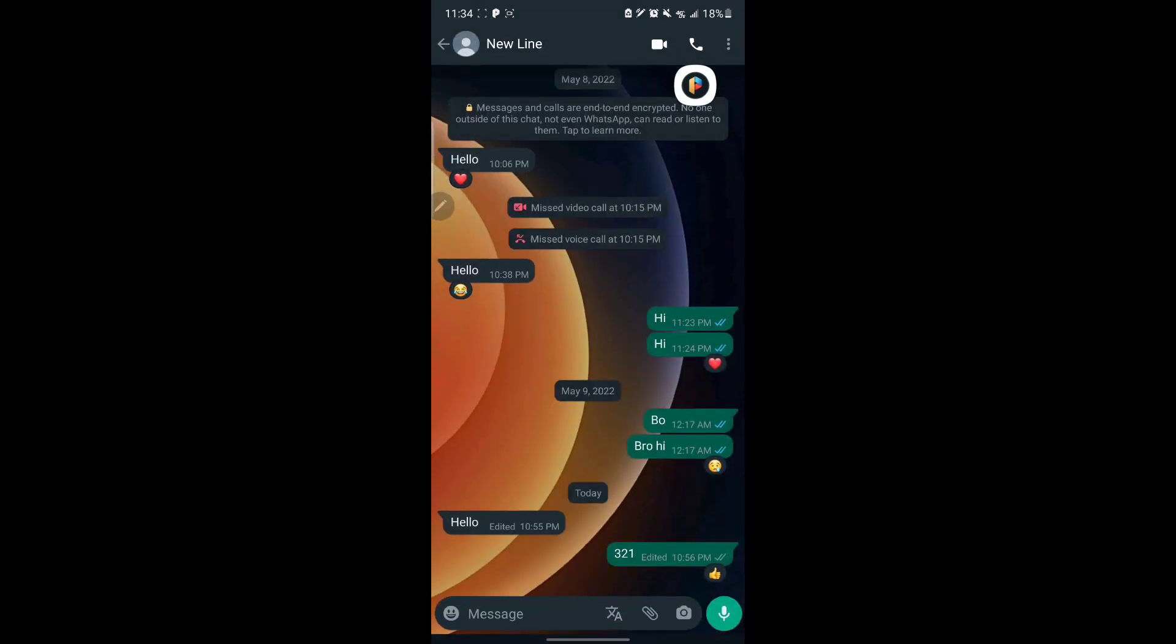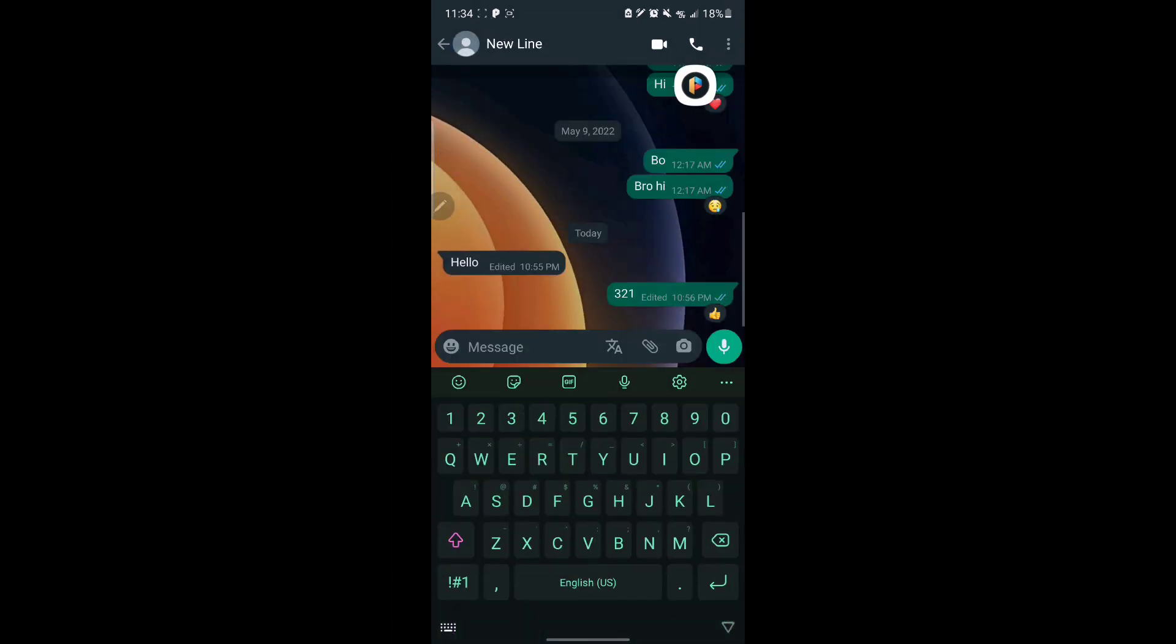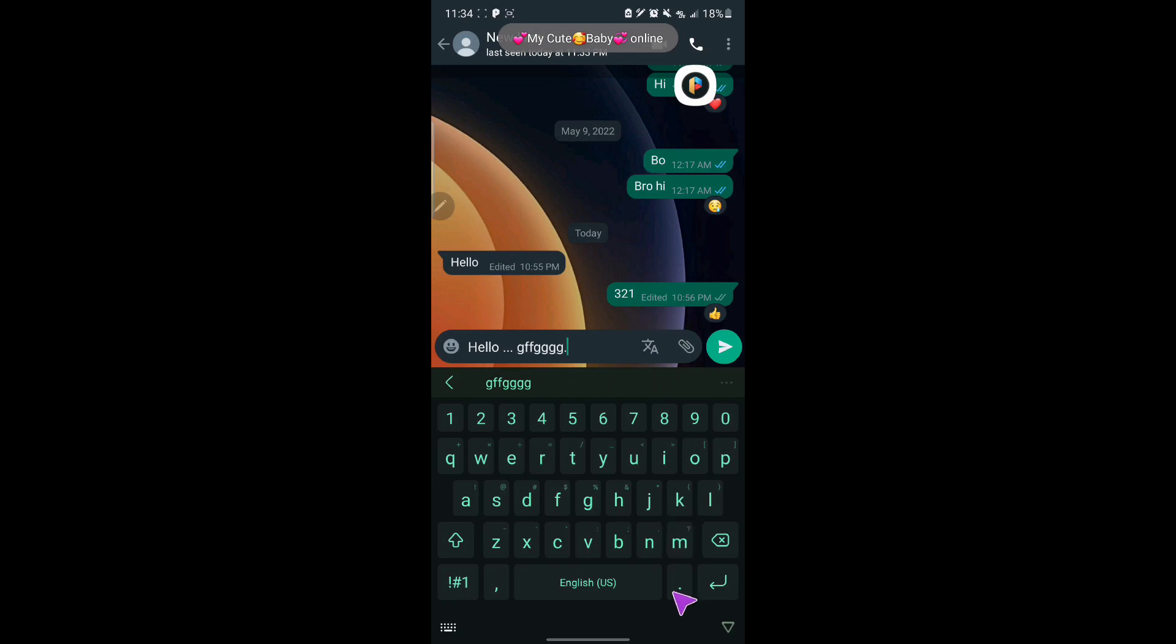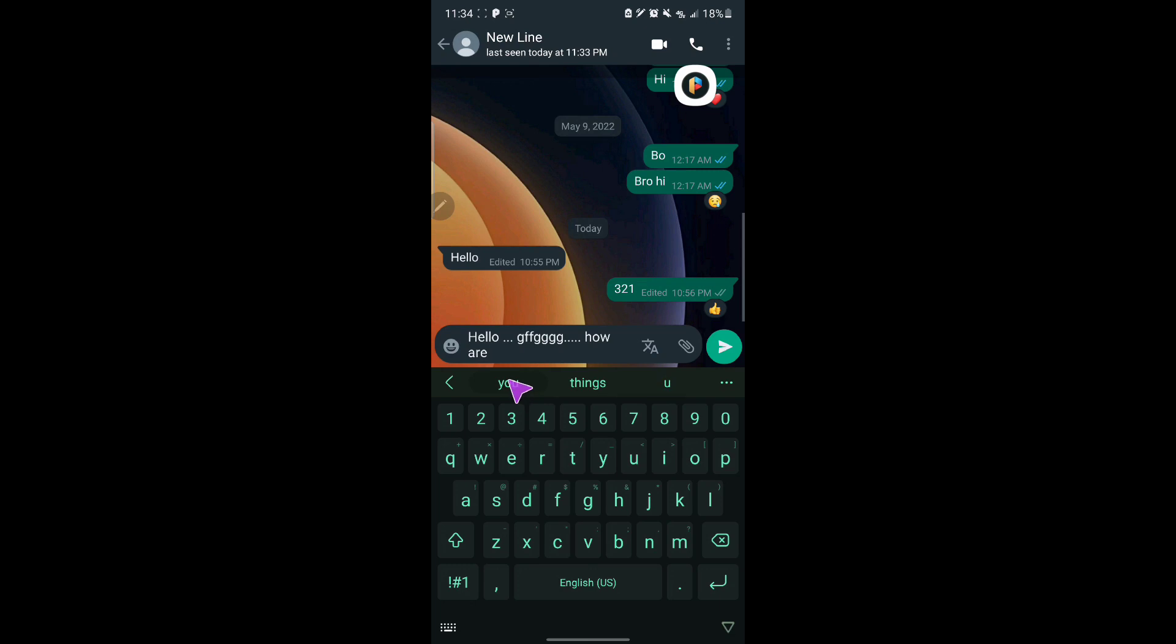If I open my WhatsApp and come here, maybe I want to send a message to someone. I'm like, hello. Then in between, I make a mistake. And then like that, how are you?